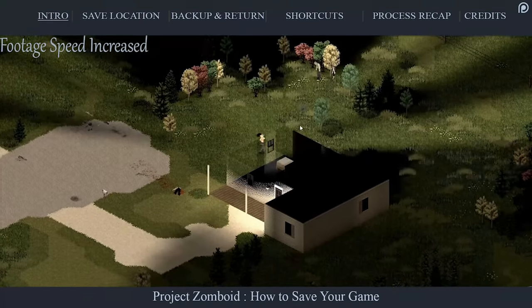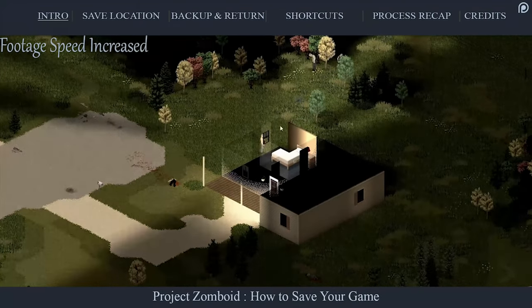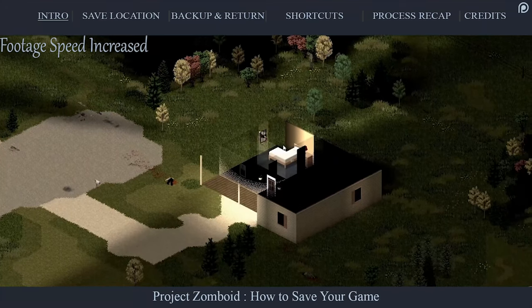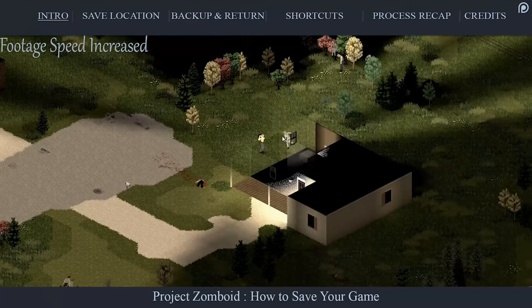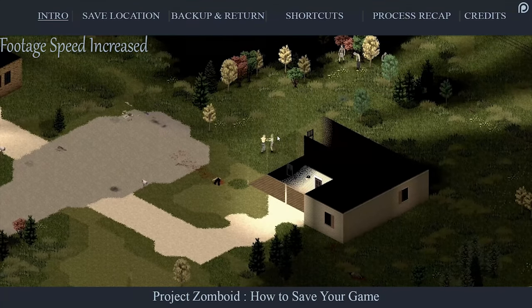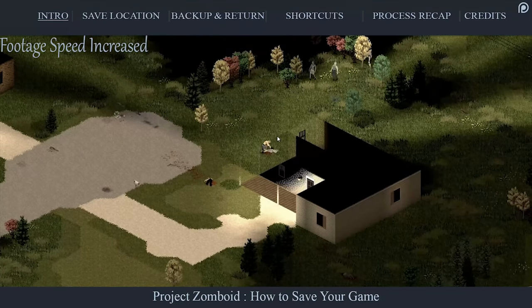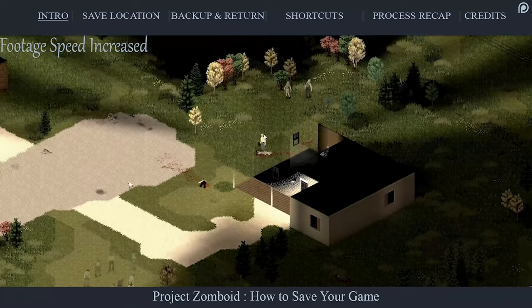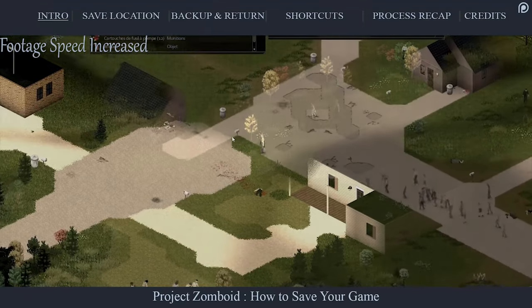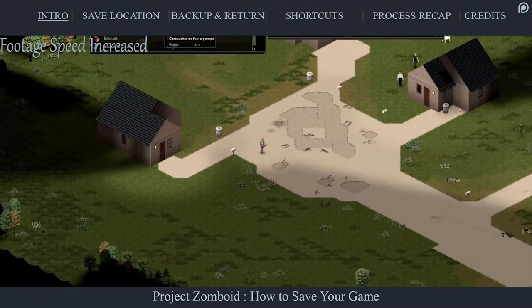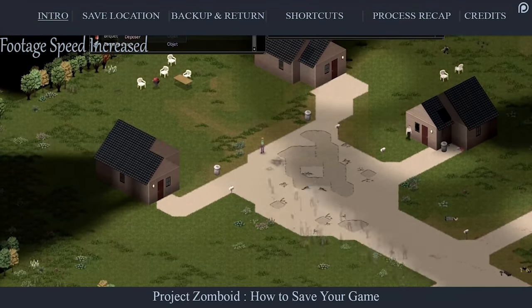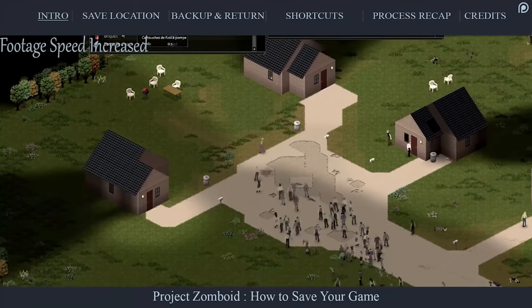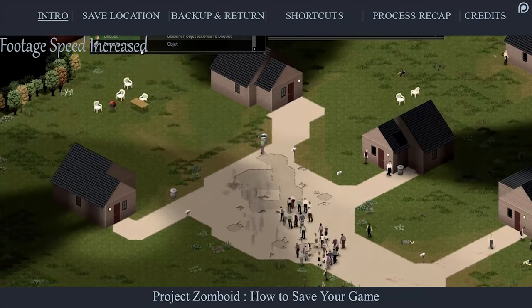Project Zomboid has an iron-core save system. The only way to save is by quitting the current session. Part of what makes Zomboid so intense is that once you get infected and die, your character is lost forever. Finding some trash can candy could never feel so exciting otherwise.